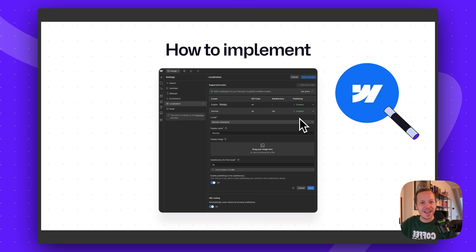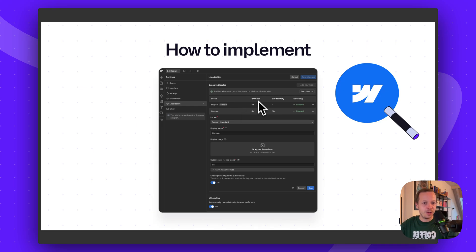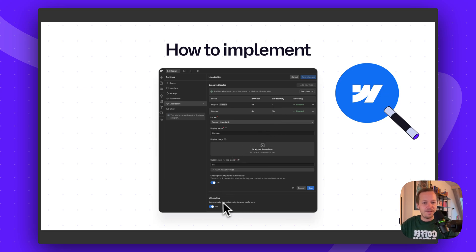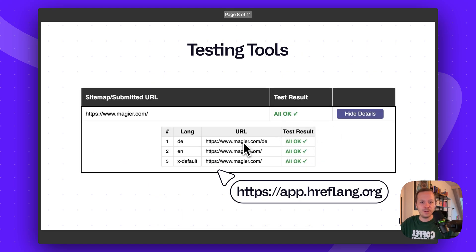Now you'll ask yourself: how can I actually implement these hreflang tags? There are a couple of ways. If you are hardcoding your website, you can just put it in the code directly. Most people will probably use a CMS like WordPress or Webflow. There are plugins for WordPress, and in Webflow it's super easy if you use the localization feature — you can define the ISO code, the URL, and also whether a visitor should be routed to the right version. So if I come to the website from Germany, I'll be routed into the German part of the website right away.